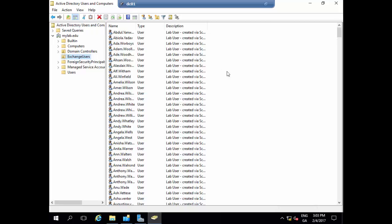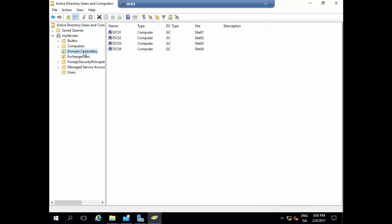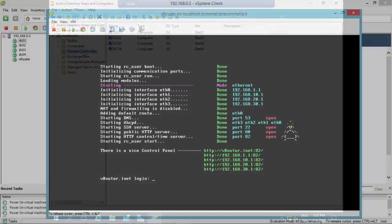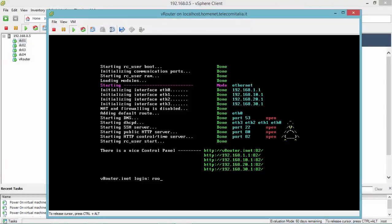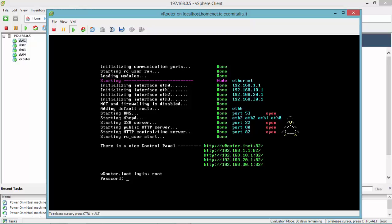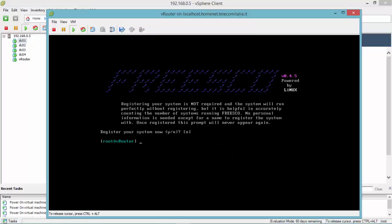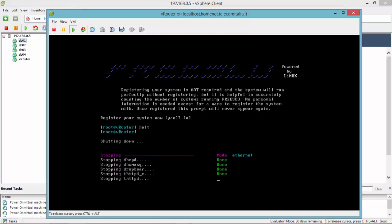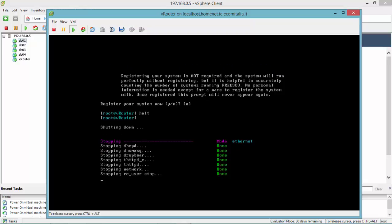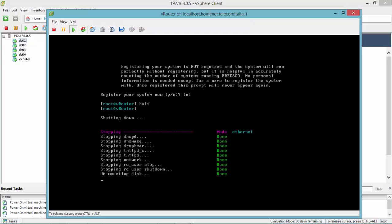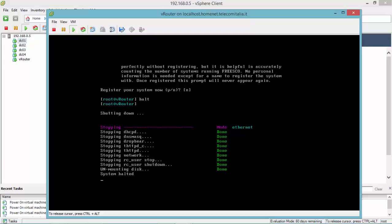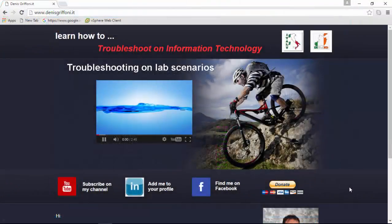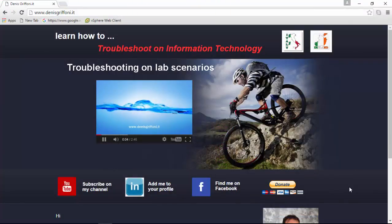We are now near the end of this video. As you can see, the four domain controllers are global catalog for each site, and we can prove that this virtual appliance is working pretty well. Before finishing this video, I'm going to shut down this FreeSCO virtual router running on ESXi 6.5. Thank you very much for your time and if you want to be in touch with me just subscribe to my channel. Bye.